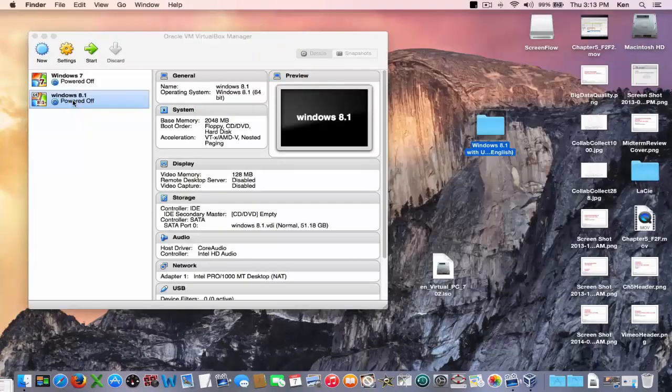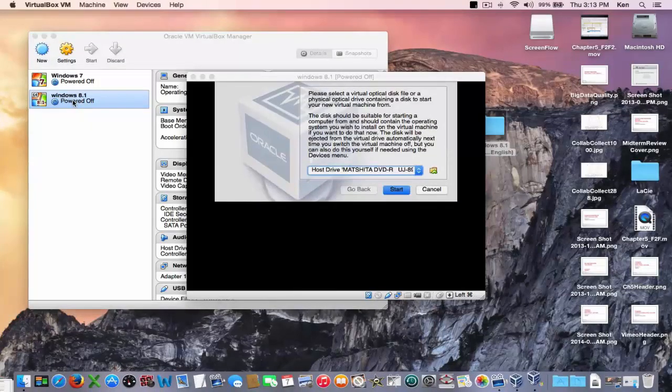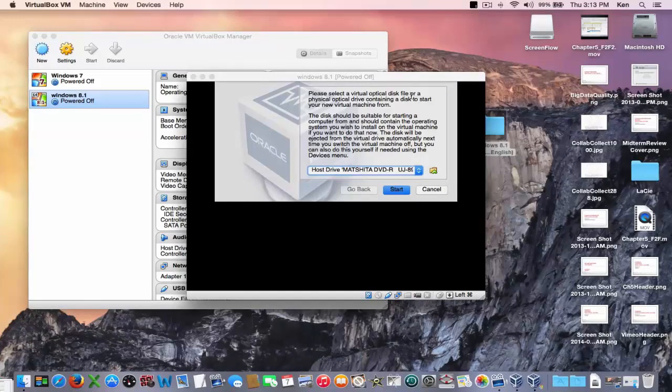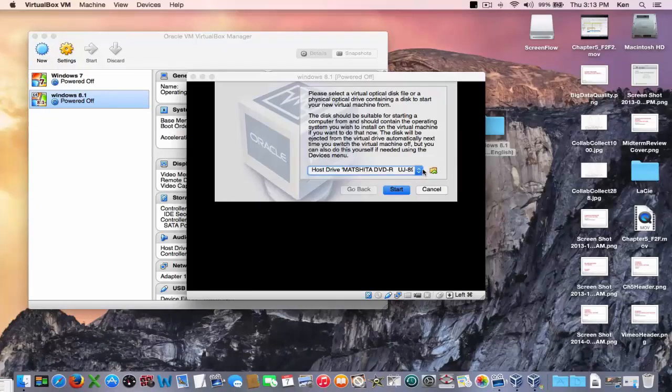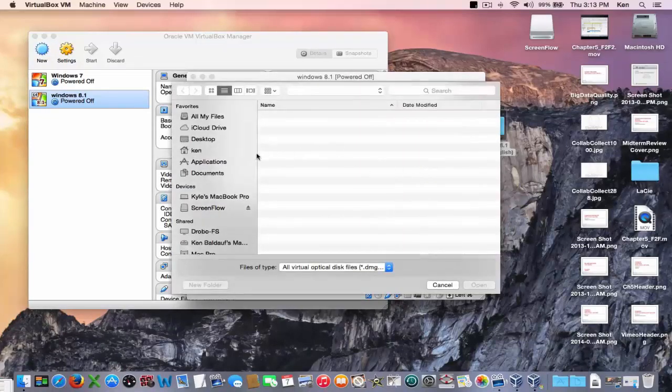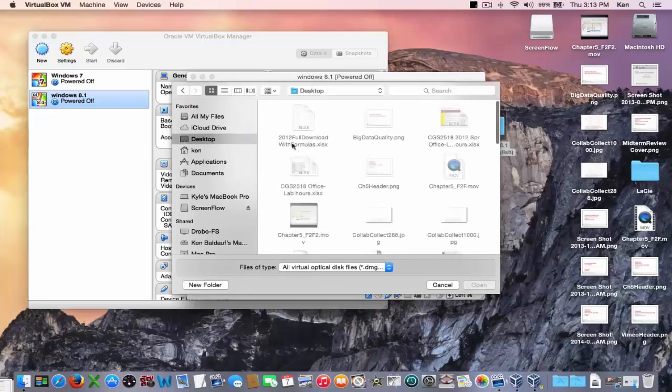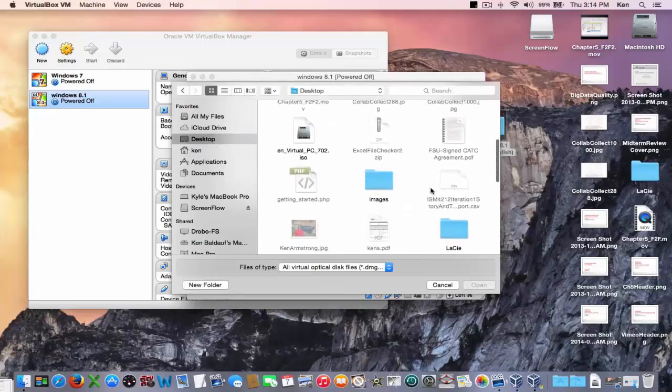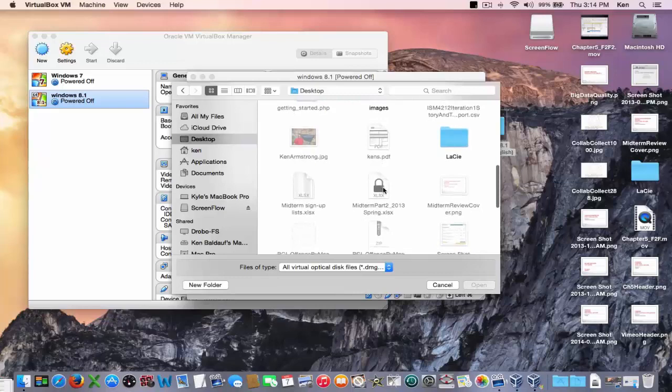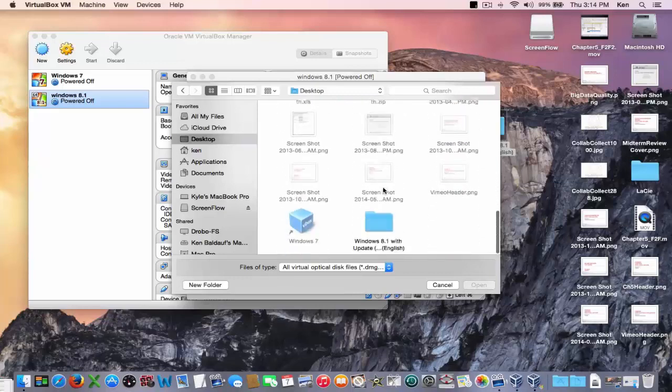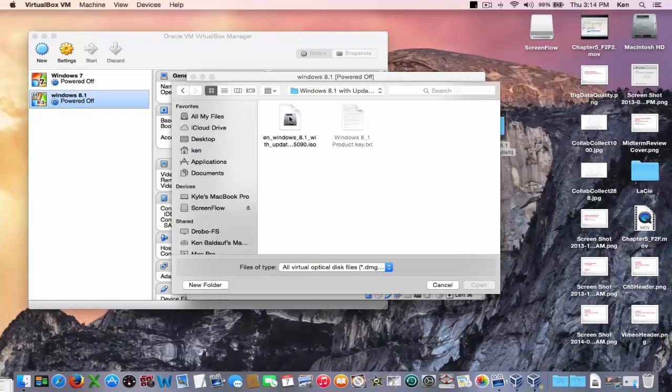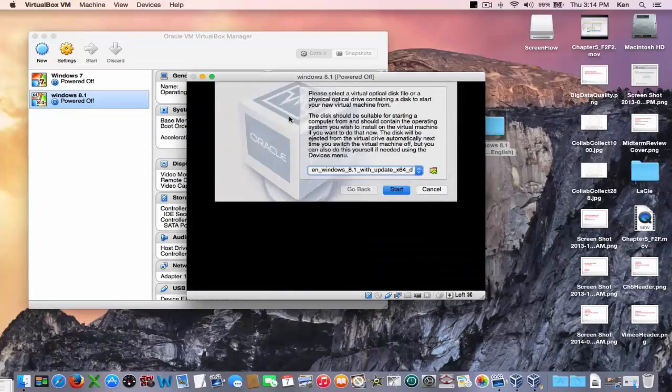Next step is just double click on this file here. Next you have to tell it where the Windows file is. Now I've got it out here on my desktop. So I go over here to Windows, scroll down to that folder that contains my Windows install file, the ISO image. There it is. Just double click on it and then hit start.